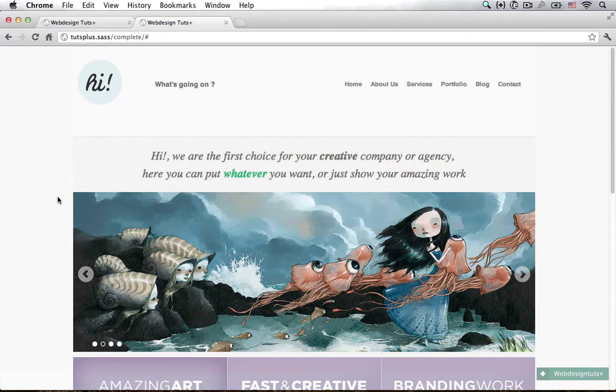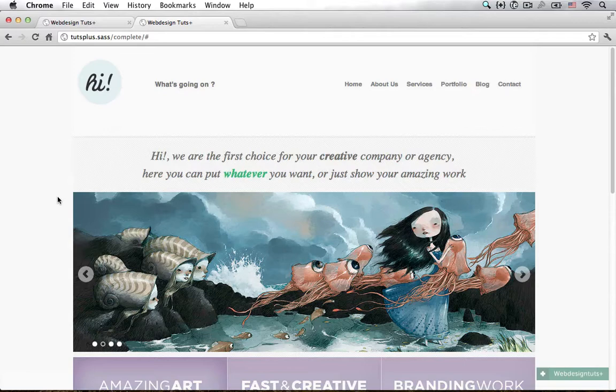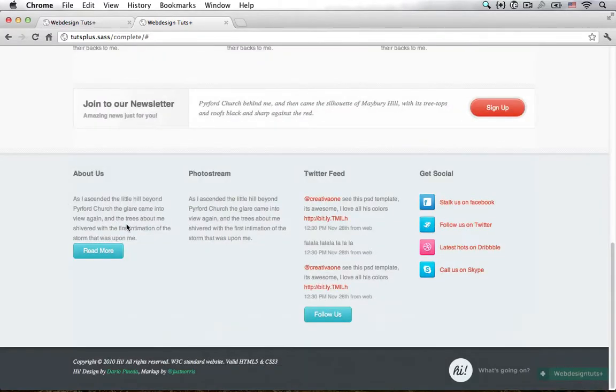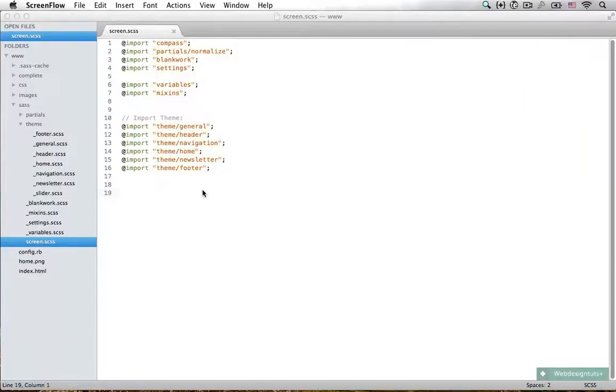Hello and welcome back to part 6 of Sass and Compass for web designers. Now the final thing we need to do is style our footer and we're going to do that right now.